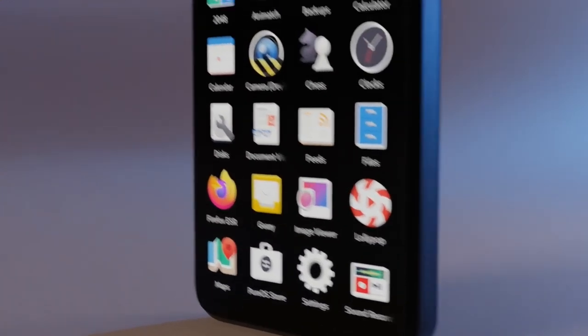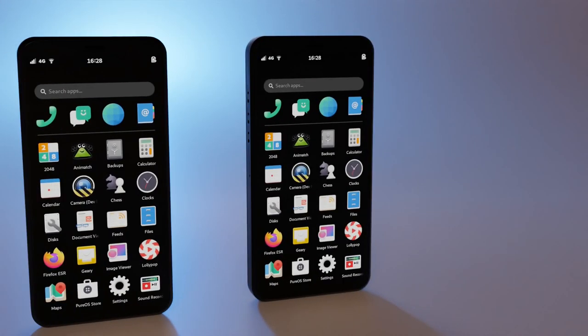Due to shorter order queues and separate supply chains, the Librem 5 USA was able to meet shipping parity this summer and new orders now ship within 10 business days.